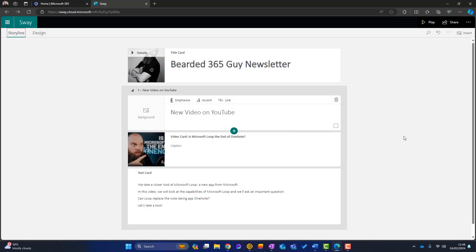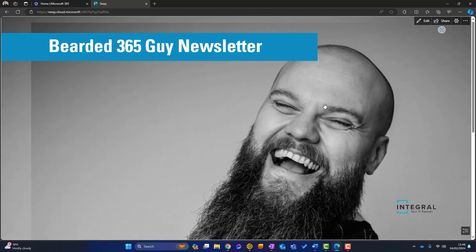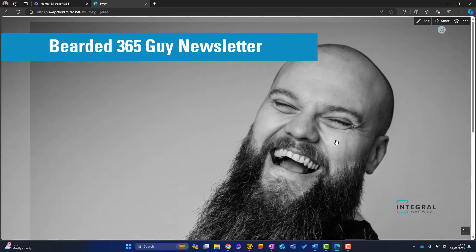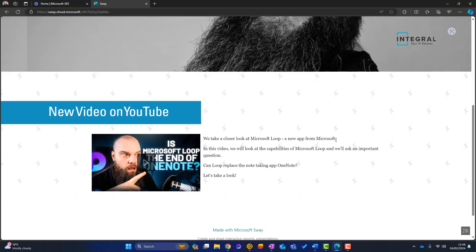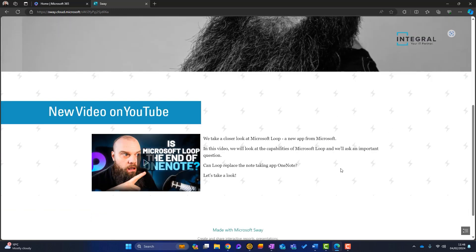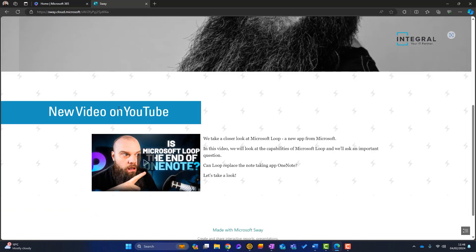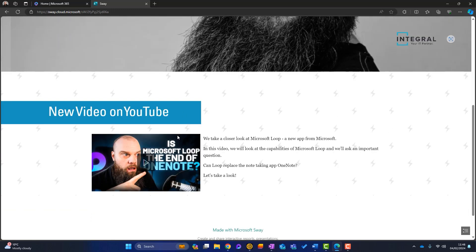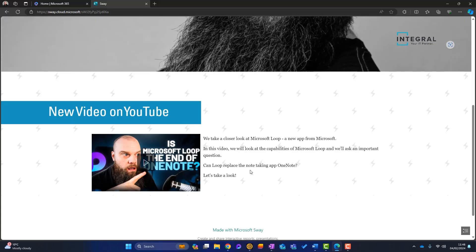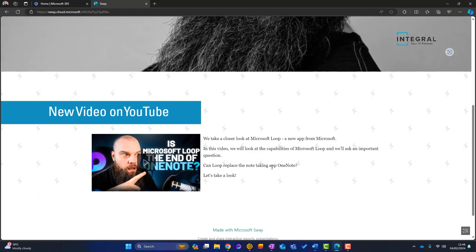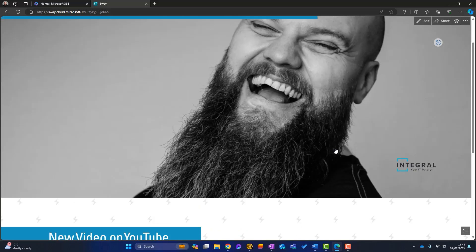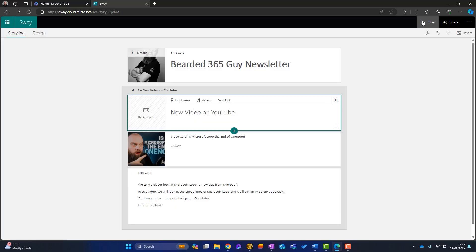Again, any time during this sway, I can simply click on play and I can have a look at how it looks. So we'll scroll down here. Now, this is the section that I've just added. So the new video on YouTube. What do I think of this? Well, maybe this video here could be a little bit bigger. Okay. So go to the top, click on edit, and let's just click into here.